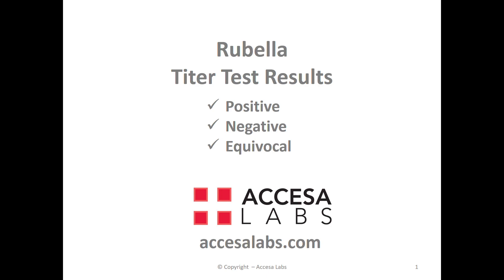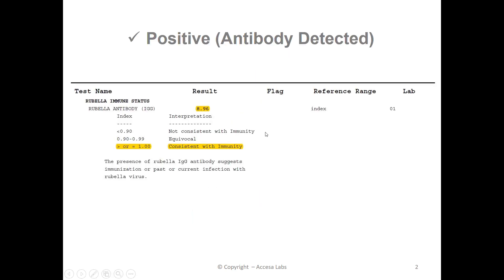Most schools and workplaces want to see a quantitative or numerical result, which can be found under the result header on the sample report. You can find the numerical result here. This sample report has a result of 8.96. Based on Quest Diagnostics Result Index shown here, any result greater than or equal to 1 is consistent with immunity. Therefore, this sample report represents a positive result.